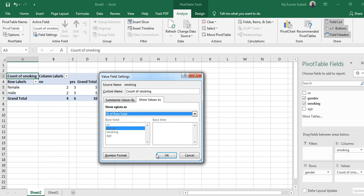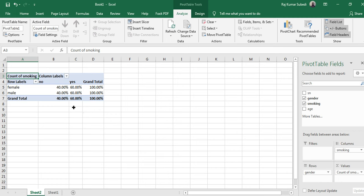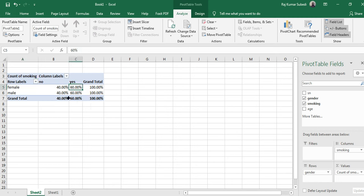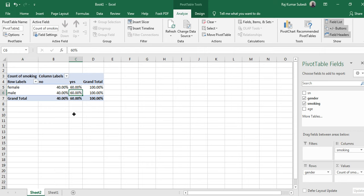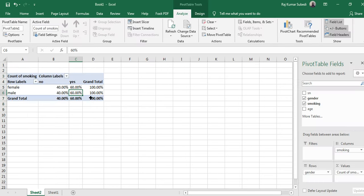Here we have entered gender in row and smoking in the columns, so let's select percent of row total and click OK. What it does is sixty percent of the females were smokers and sixty percent of the males were smokers. It generates the output in that way. Based on this observation it does the data analysis. For example this is a cross tabulation.